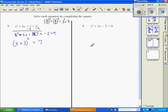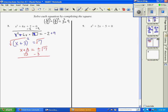To undo the square, take the square root of both sides, giving x plus 3 equals plus or minus the square root of 7. Subtract 3 from both sides: x equals negative 3 plus or minus square root of 7. So the two answers are negative 3 plus √7 and negative 3 minus √7.